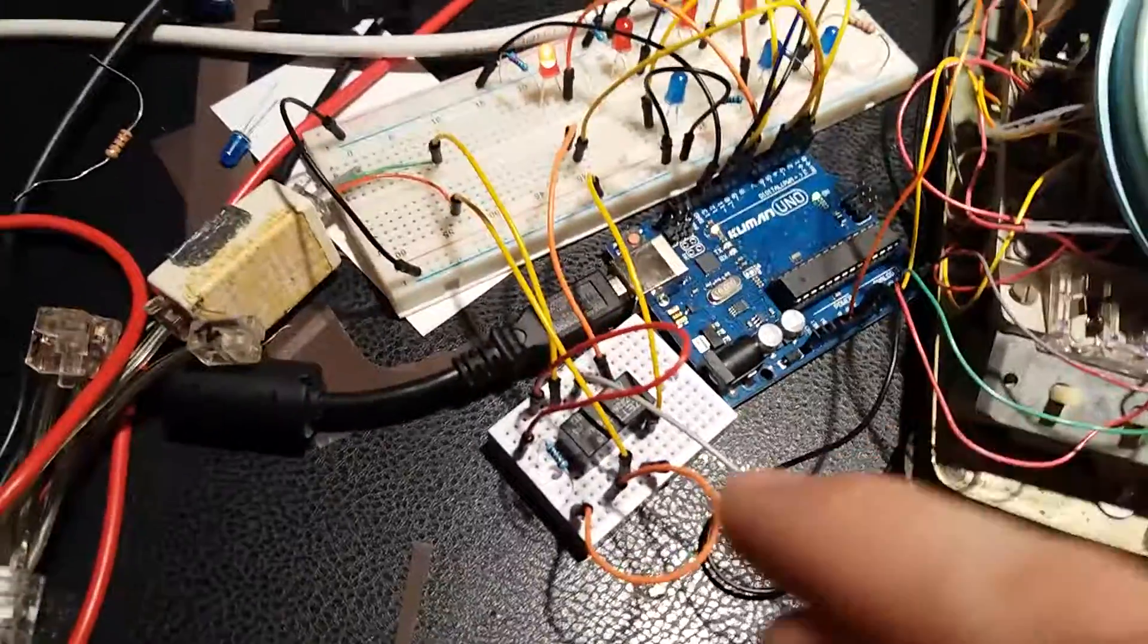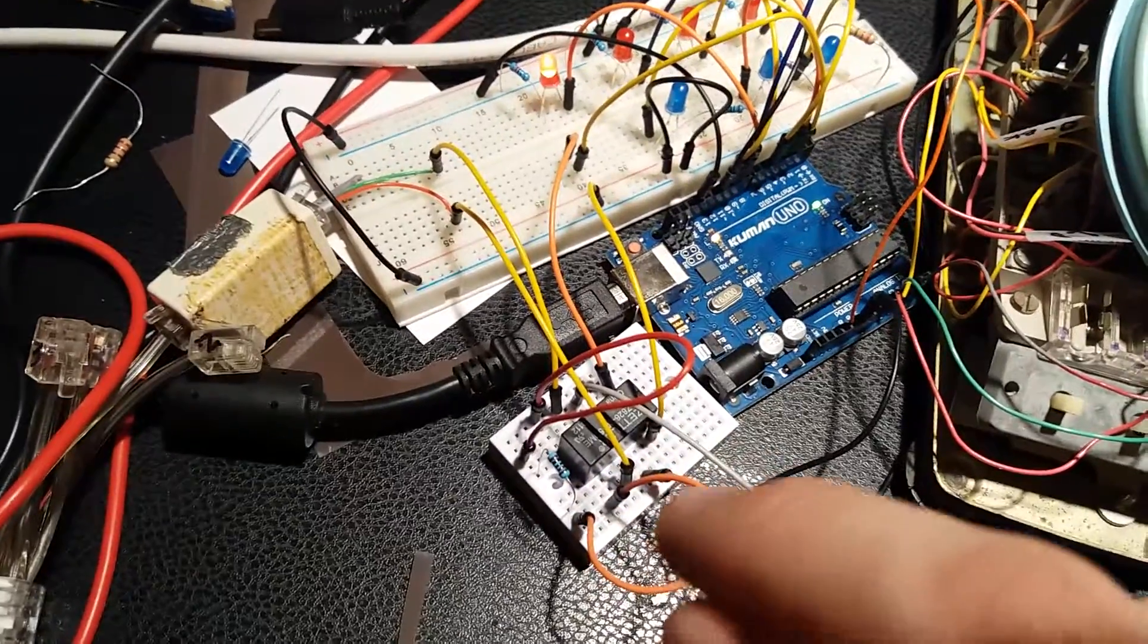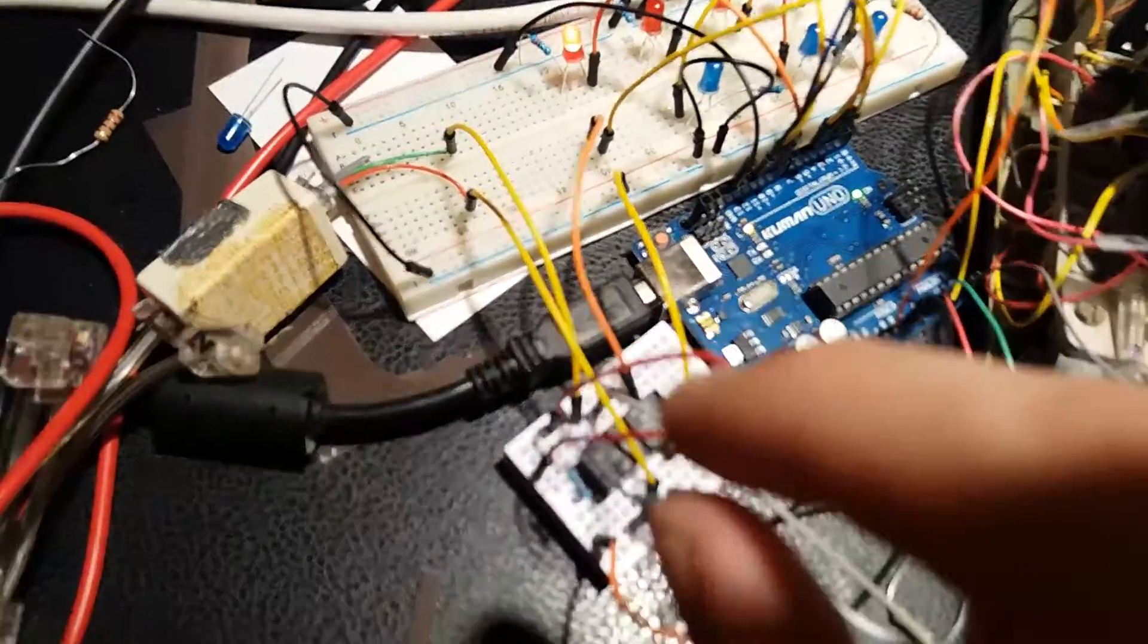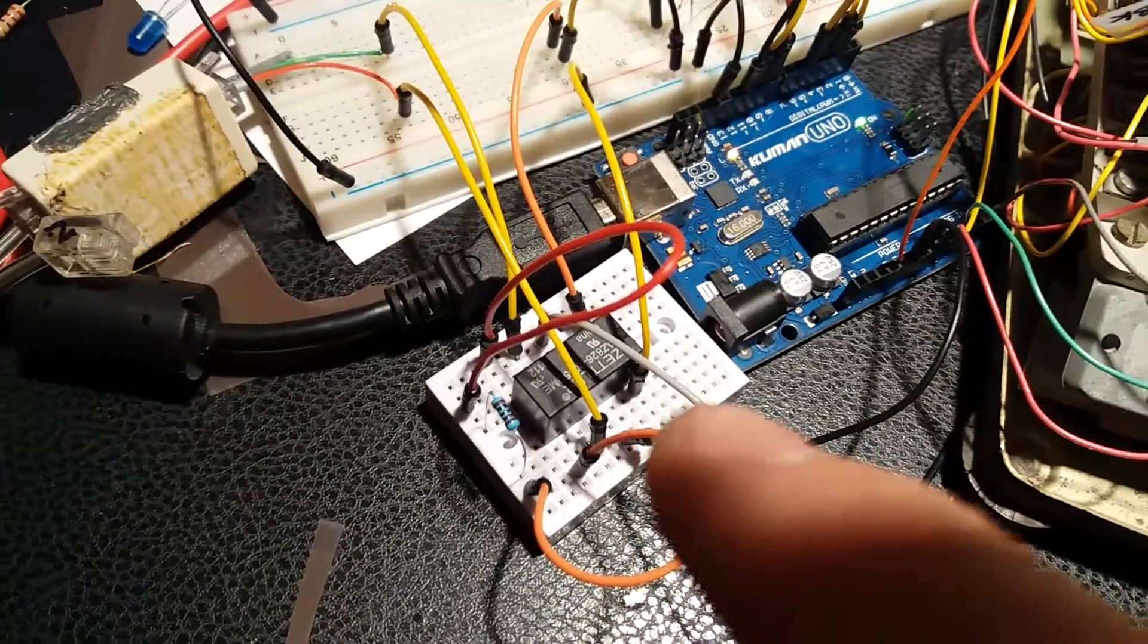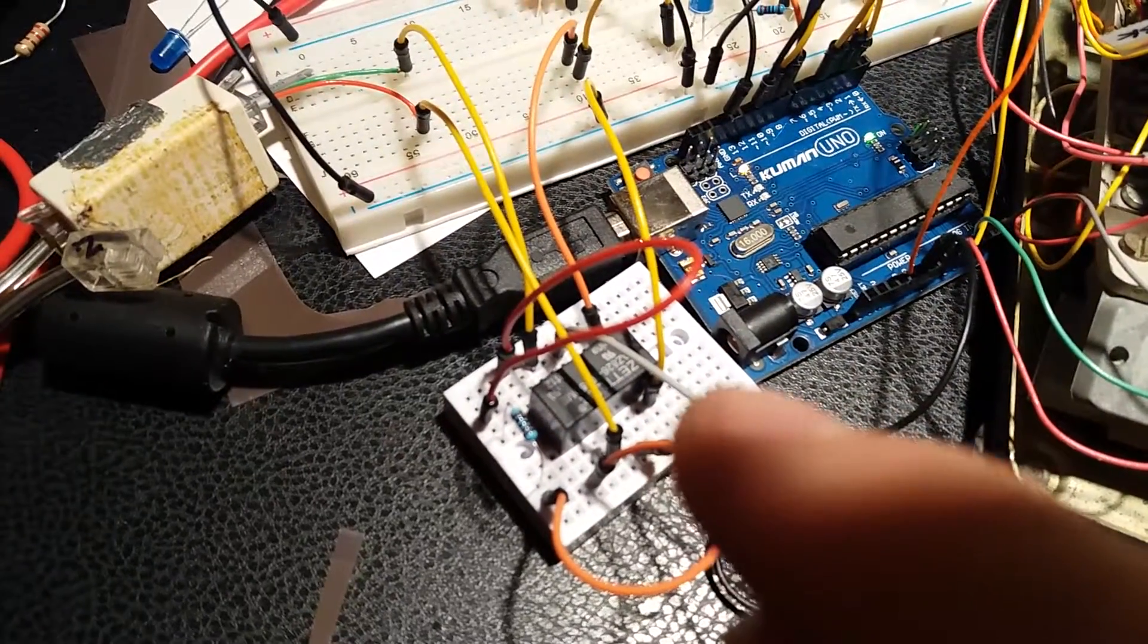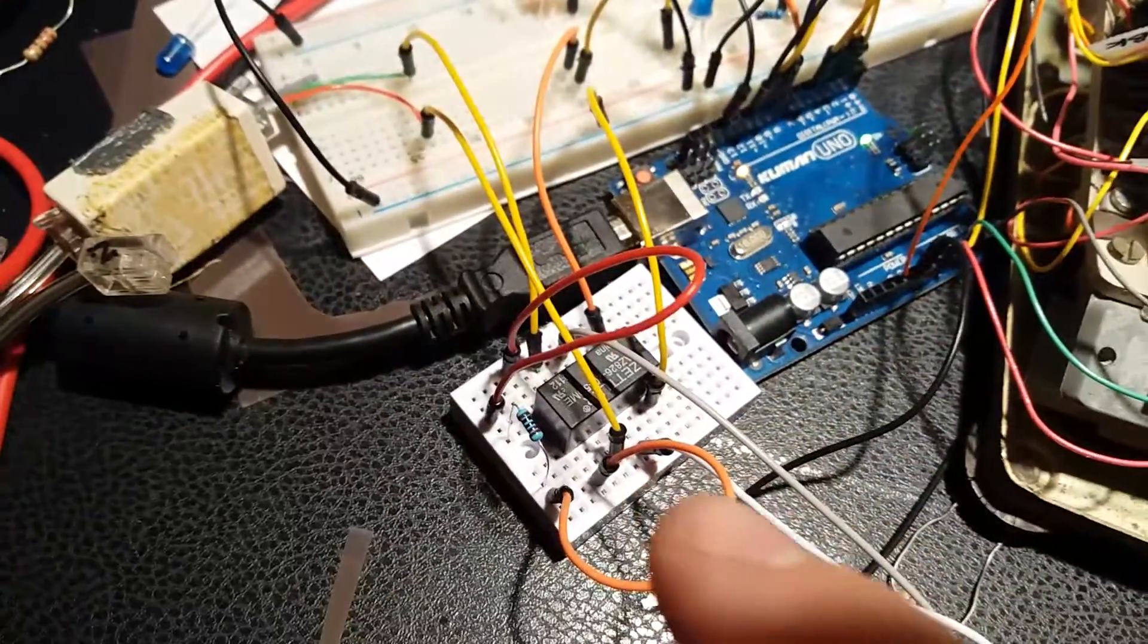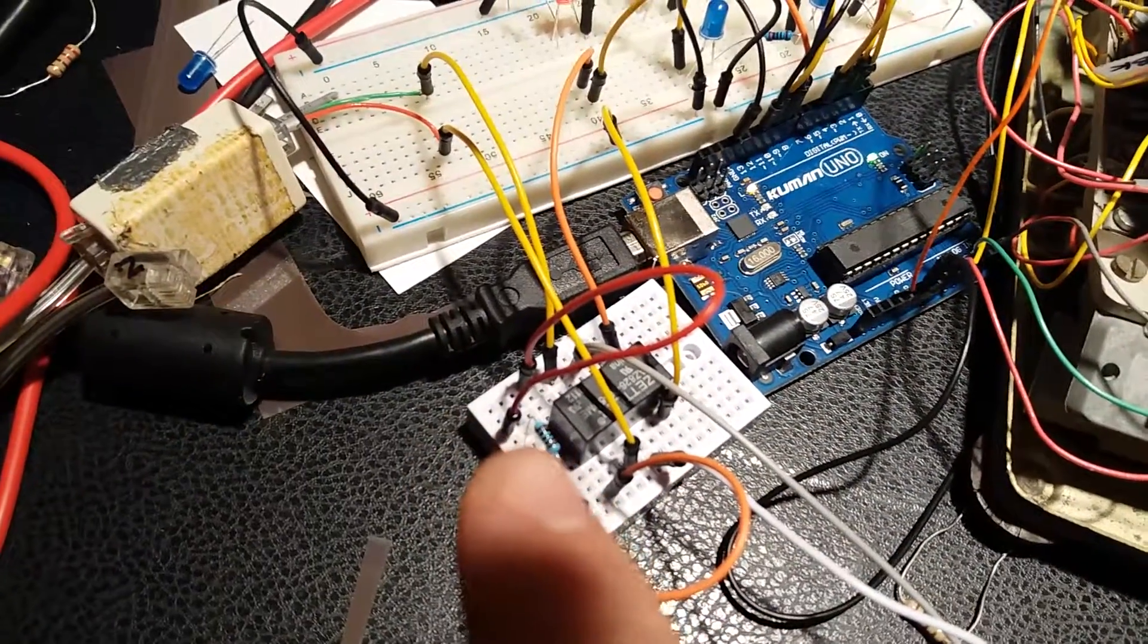And it sends the line... See, this is a double pole, double throw relay. So when it's powered on, the Arduino powers it on, the line disconnects from the phone and goes through this resistor.